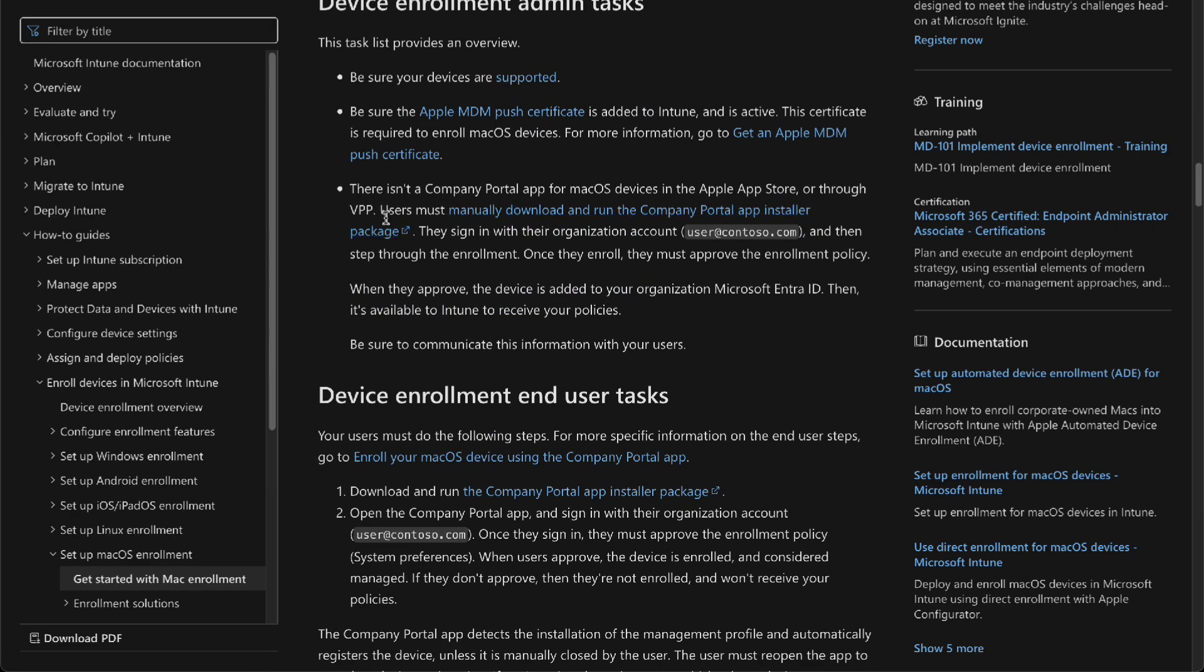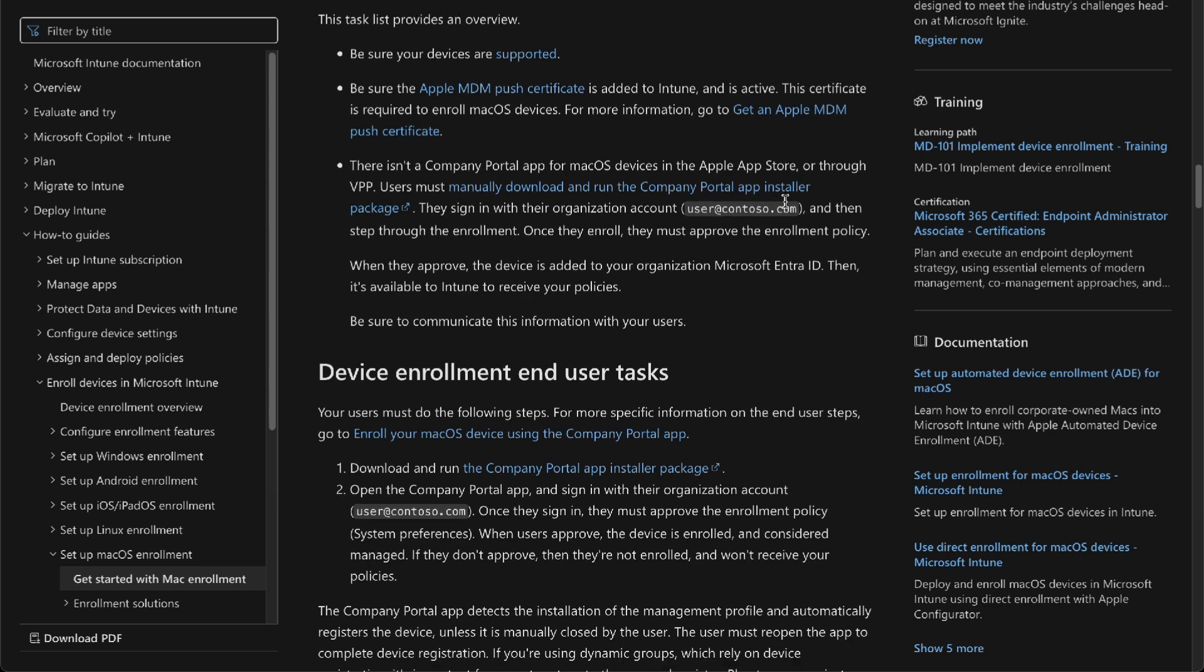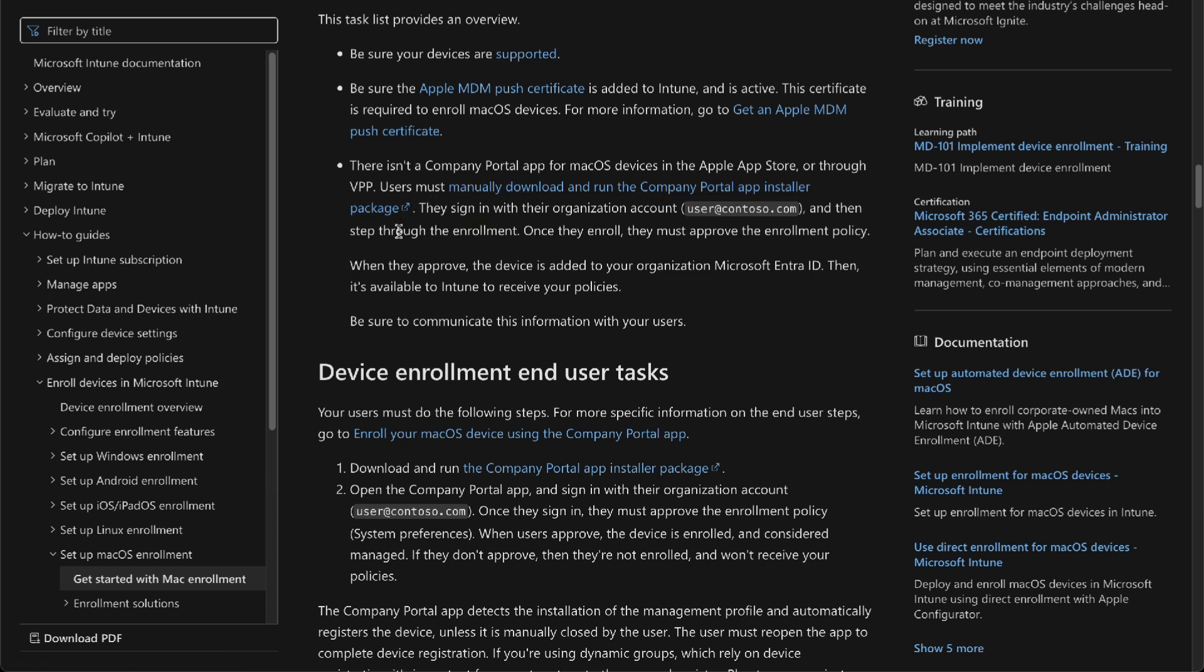Let's just say you do have one. There isn't a company portal app for the macOS device in the App Store or VPP. Users must manually download and run the company portal app installer package. You have a lot to do if you're using macOS.